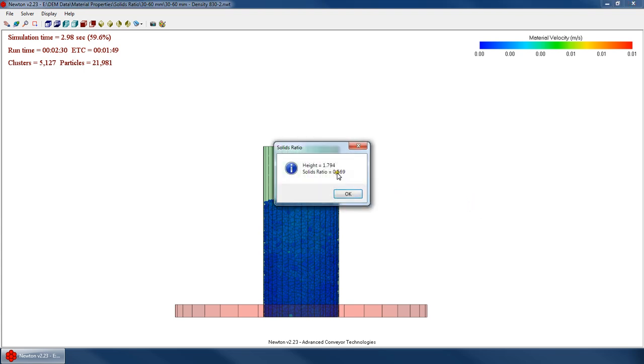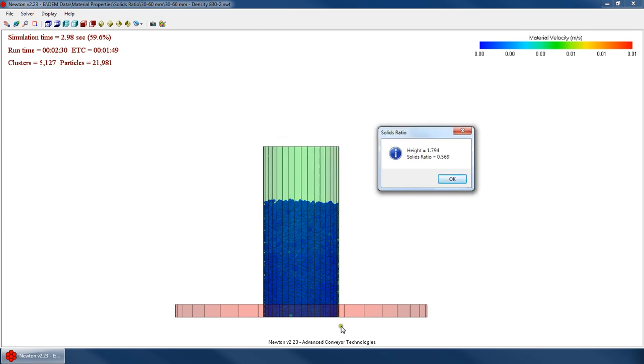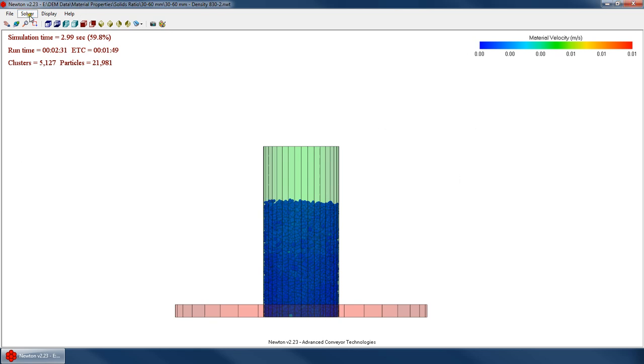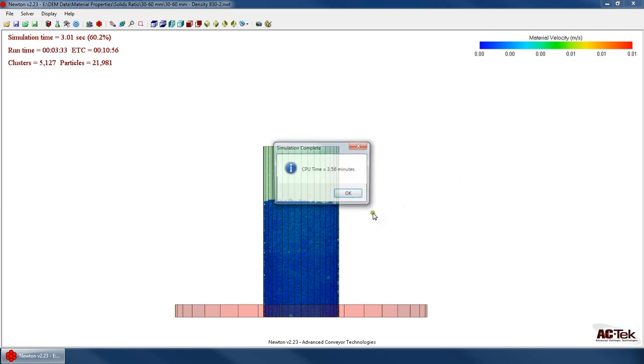It'll come back and it says, oh, solids ratio, 0.569. It says here's the height. So 1.794, that's the approximate height of here. So 0.569. I can go ahead and stop this now if I want.